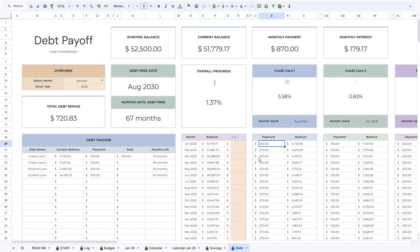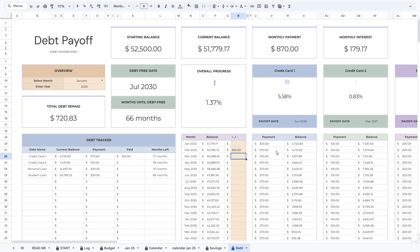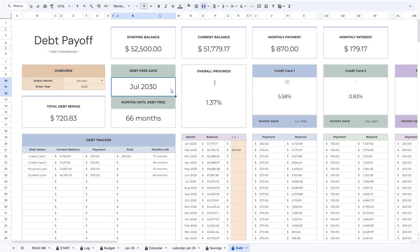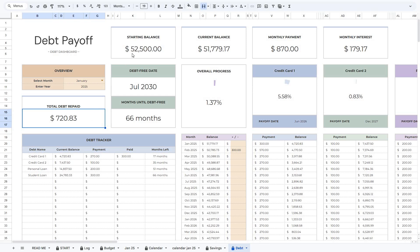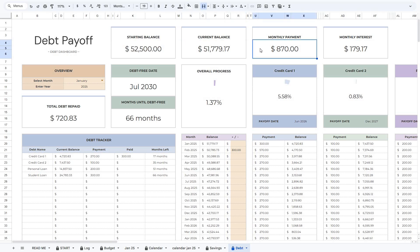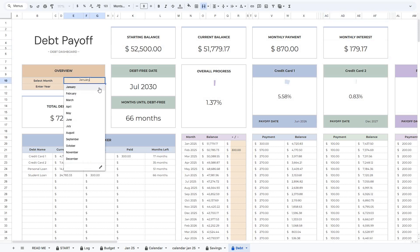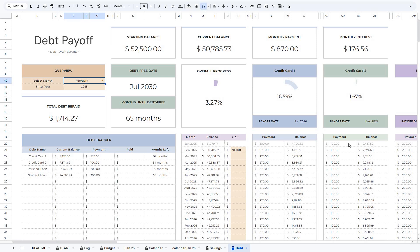If you know in advance that you will receive a bonus next month and want to use it to pay more toward your debt, you can add it to the plus or minus section. For example, let's say you want to put an extra $300 toward your debt in February, and you'll see that the payment on that first debt will increase as a result. Similarly, if you want to reduce your payment for a specific month, just enter a negative amount, but be careful not to reduce it below the minimum payment. Additionally, in this tab you can see the estimated date when all debts will be paid off and how many months are left. You'll see the percentage of your total debt that's been repaid, the total amount repaid, your initial debt balance, your debt balance at the end of the month, the total monthly payment (minimum plus any monthly extra), and the total interest for the current month. When the month ends, simply select the next month and your overview will update, and the row for the previous month will be crossed out.